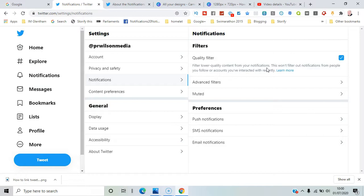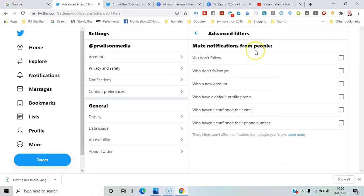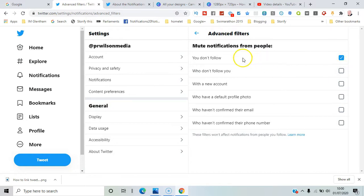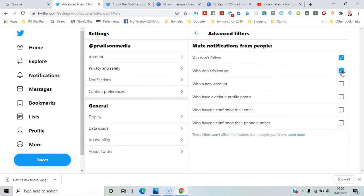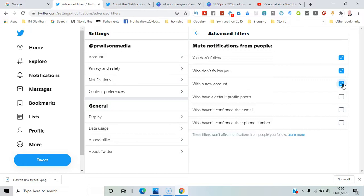And there are the advanced filters. So if you don't want to see anyone who doesn't follow you, or you don't follow, new accounts are often filtered as well. So I'll set those, and I'm therefore reassured that I'm not going to see messages and mentions from accounts that aren't really that valuable to me. So that's how you do the filters on notifications on Twitter.